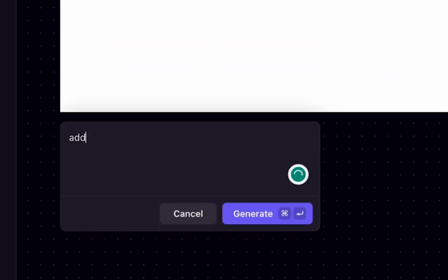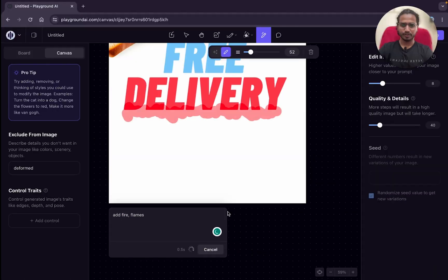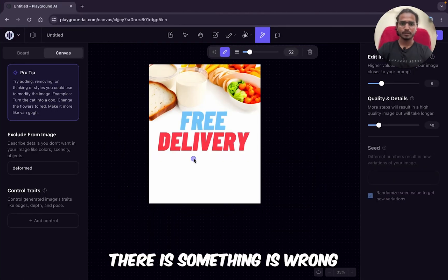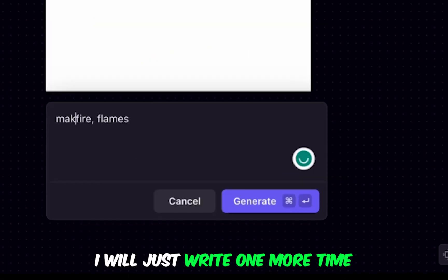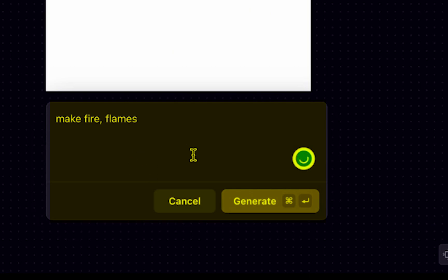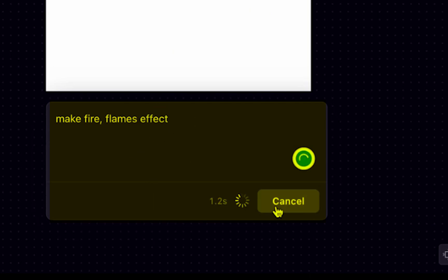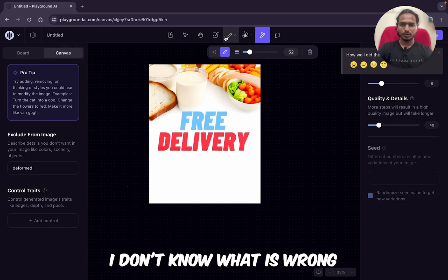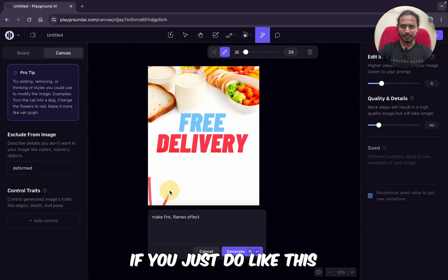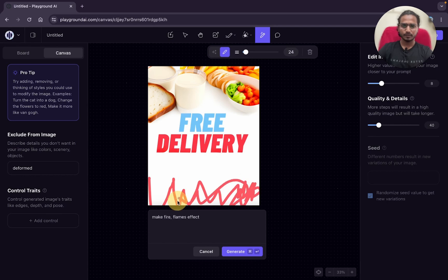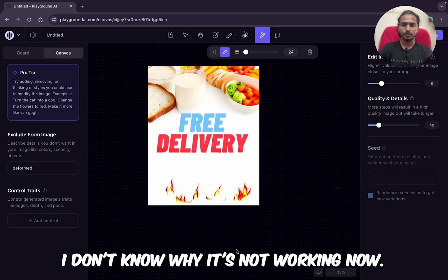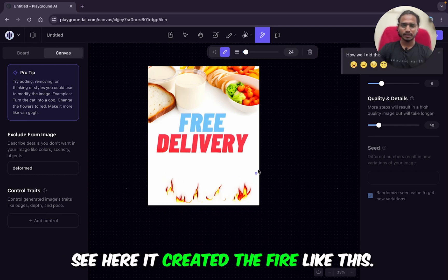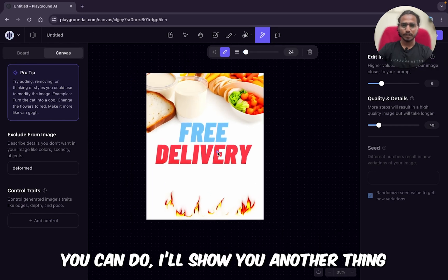I want to add the effect: 'Add fire flames.' Now clicking on generate. There's something wrong — I'll write one more time: 'Make fire flames effect,' generate. I don't know what is wrong. If you just do it like this and generate, that usually works, but I don't know why it's not working right now. See — here it created the fire like this.